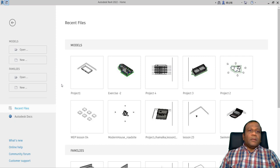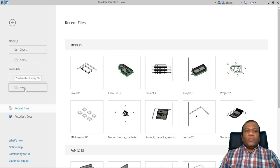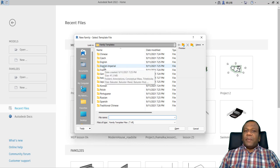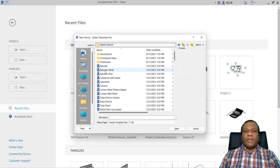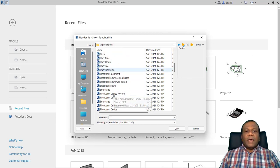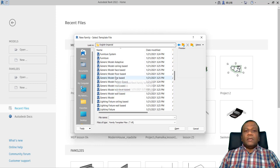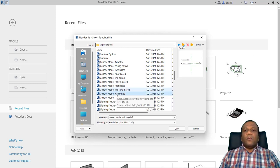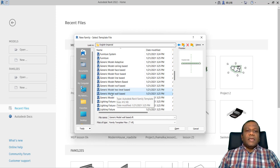I have opened Revit. Under the families, I will create a family. I will click new and select imperial — that's up to you, you can go to metric or imperial. I will select English imperial and we will select generic model wall-based, because the window will be in the wall, so the window frame will be there in the wall.